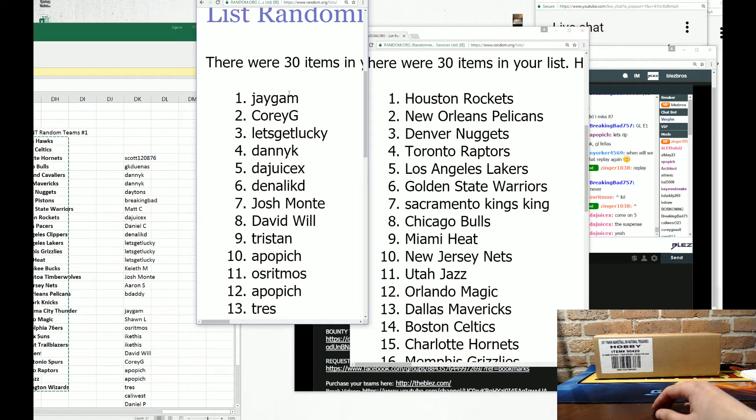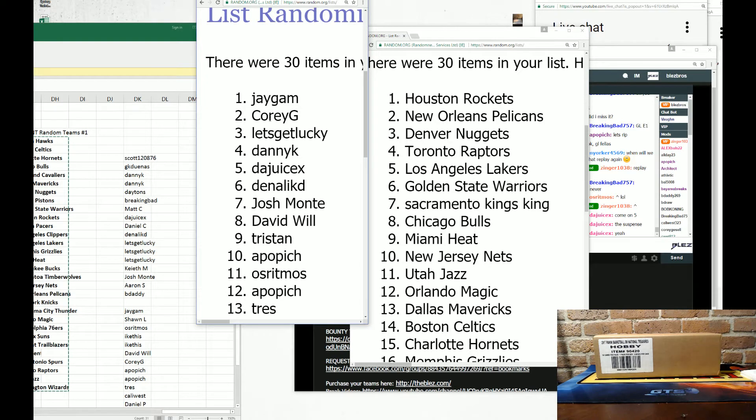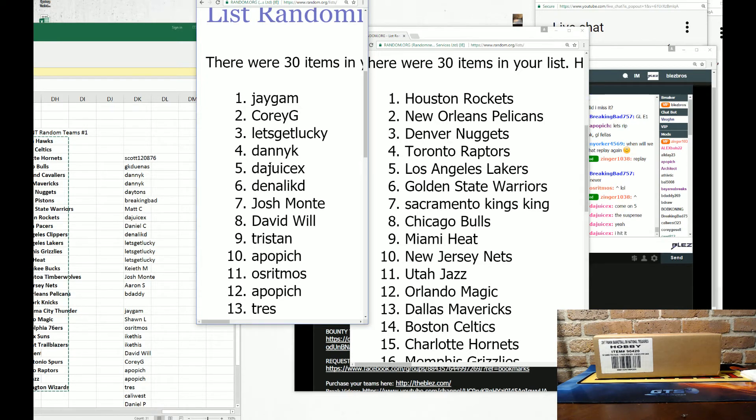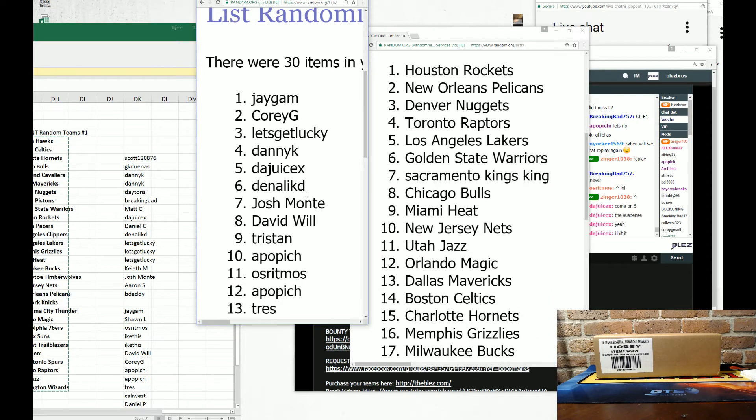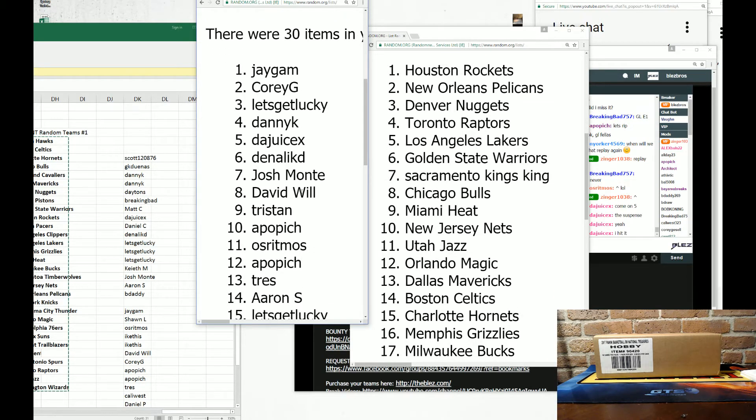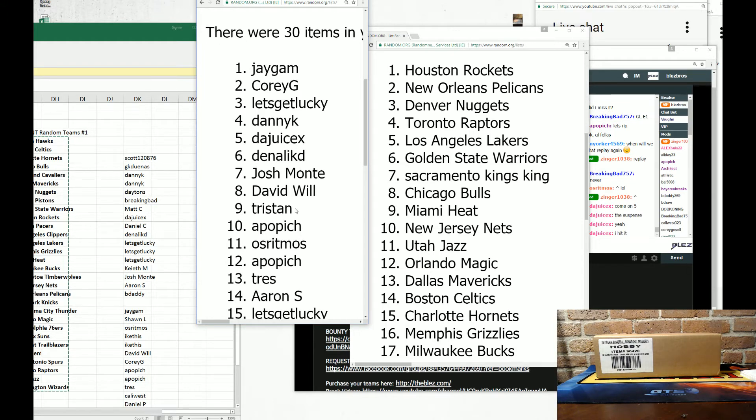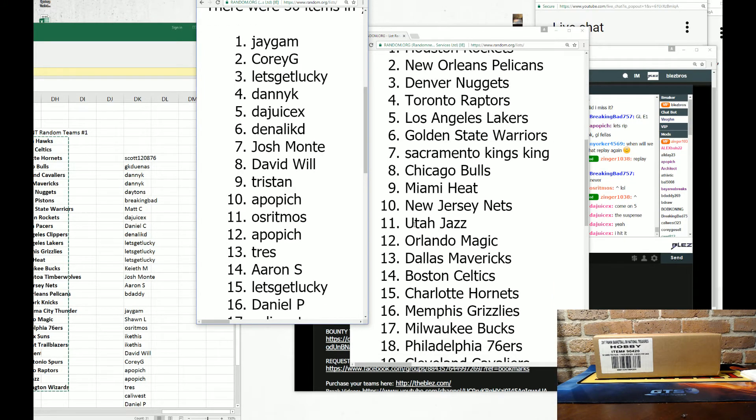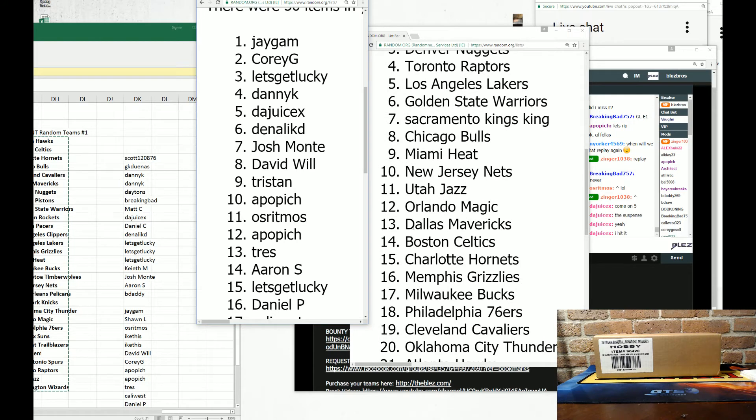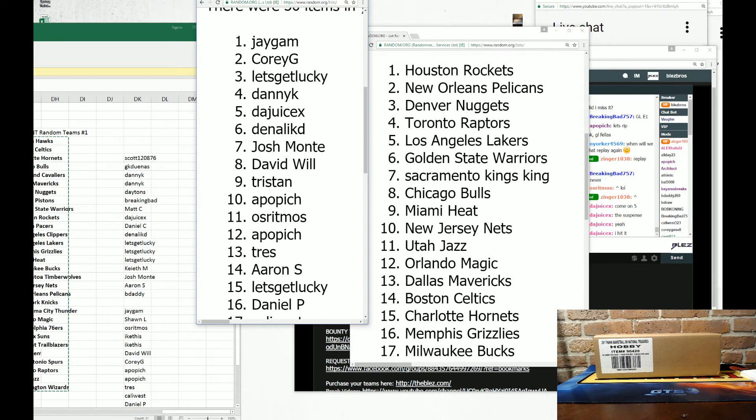All right, J-Gam has the Rockets. Corey G has the Pelicans. Let's get lucky. Got lucky with the Nuggets. Danny Kay with the Raptors. Jesus got the Lake Show. Denali Kid has the Warriors. Monty has the Kings. David Will has the Bulls. Tristan has the Heat. A Poppich has the Nets.